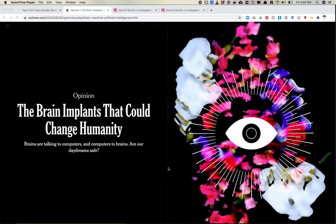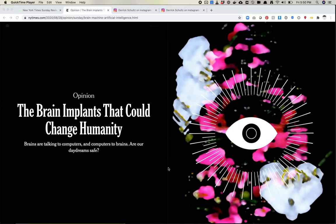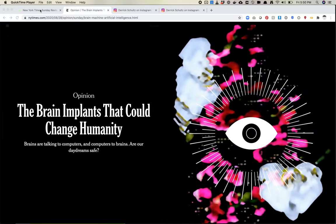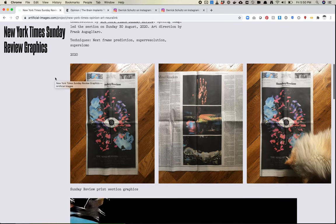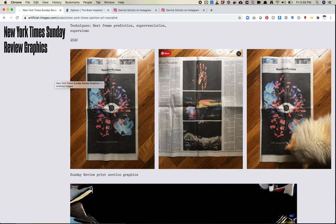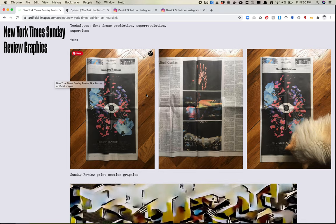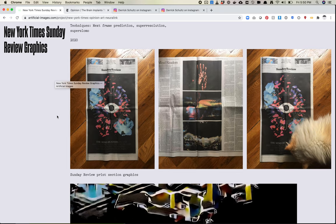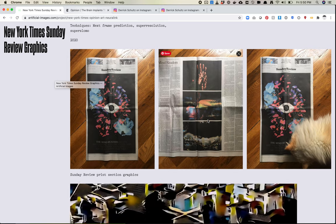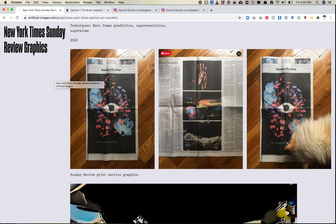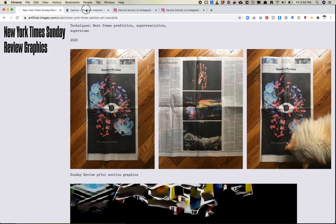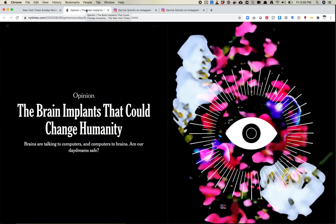I'll link to the article URL in the show notes, and also to some print images we made. It ran in last week's Sunday Times with some really big graphics — I wasn't expecting that. I knew we were doing the first main image as the lead, but I didn't realize the others would run so large too. I would have probably changed my process a bit had I thought that through. But it was a really fun project and I'll talk about how it happened.